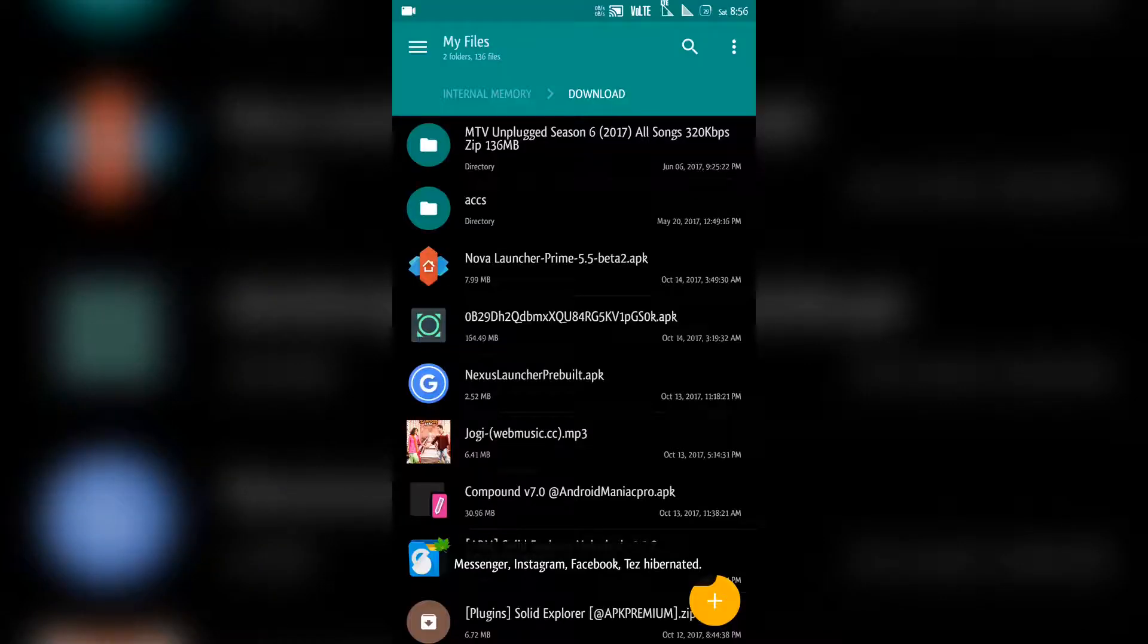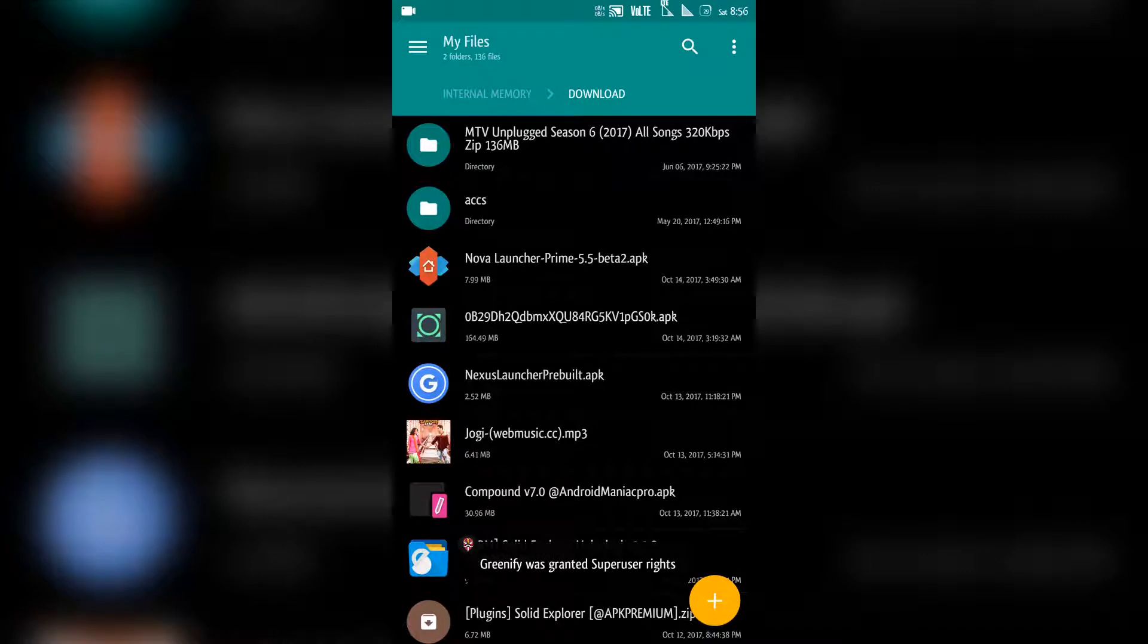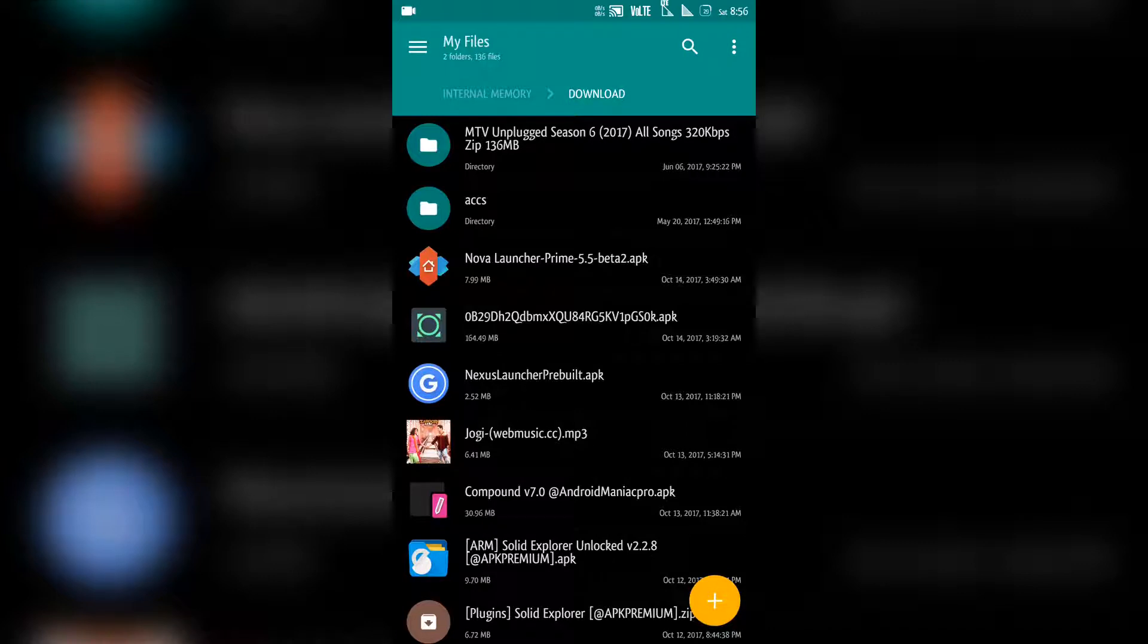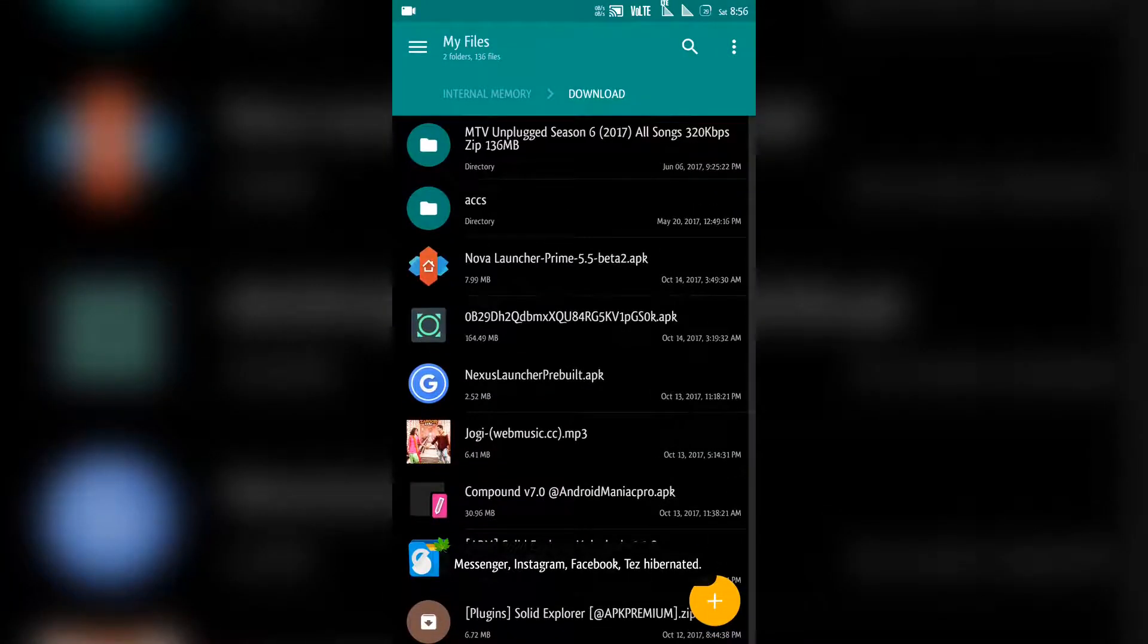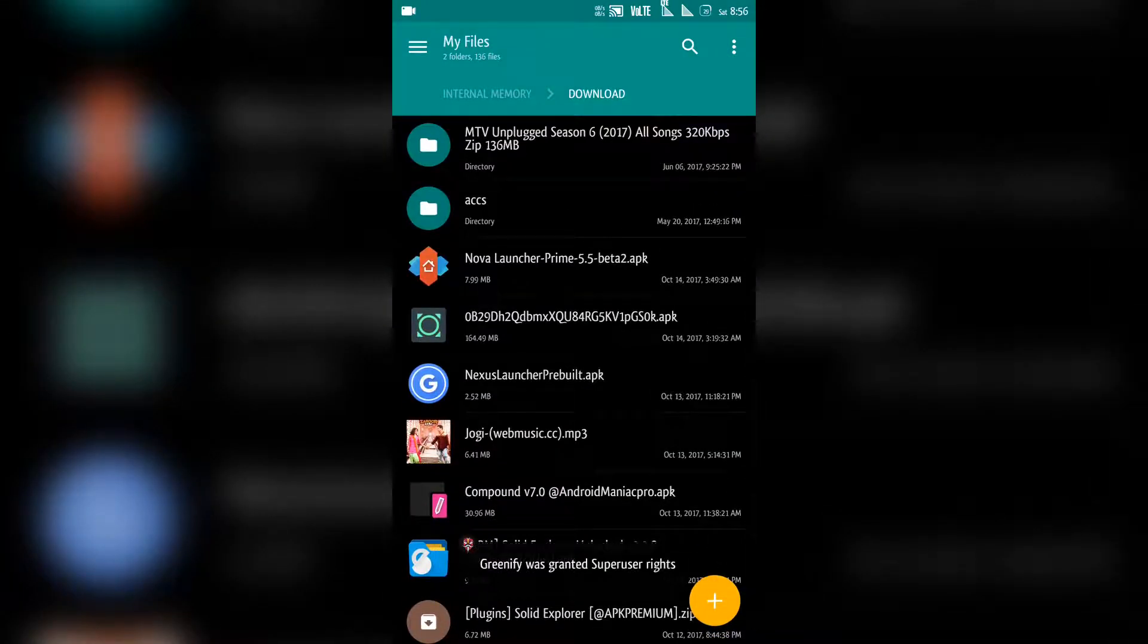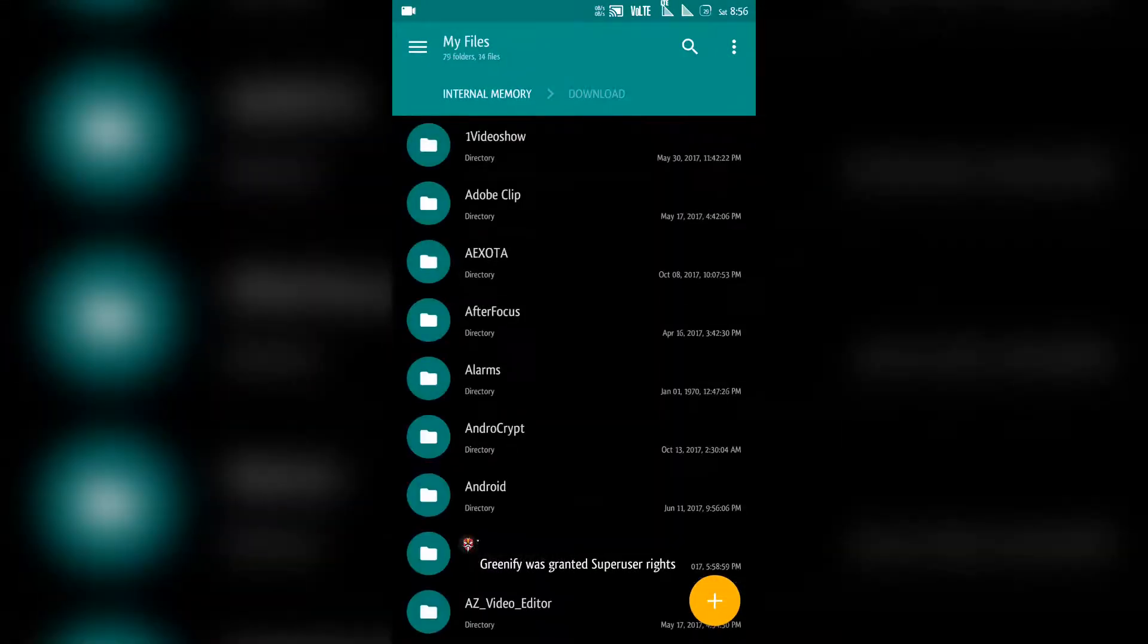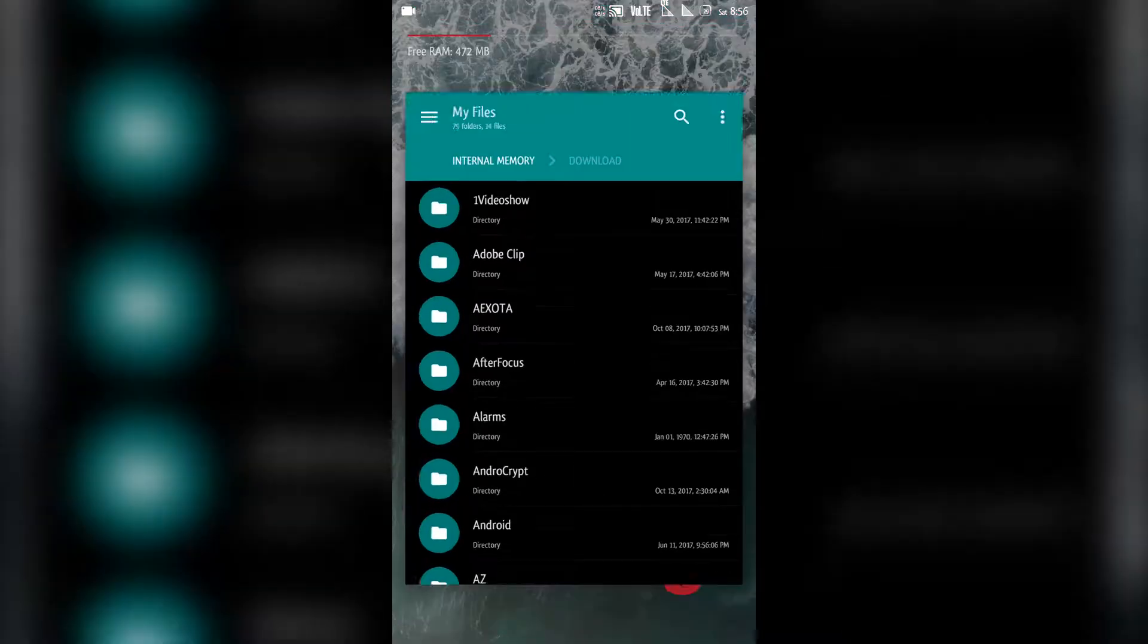First you need to install this APK file. I have linked it in the description. The APK file size is about 164 MB. That's quite large but it will take time to install. I'm not going to install that again because I have already installed it. So I'm just going to show you that it's working perfectly.